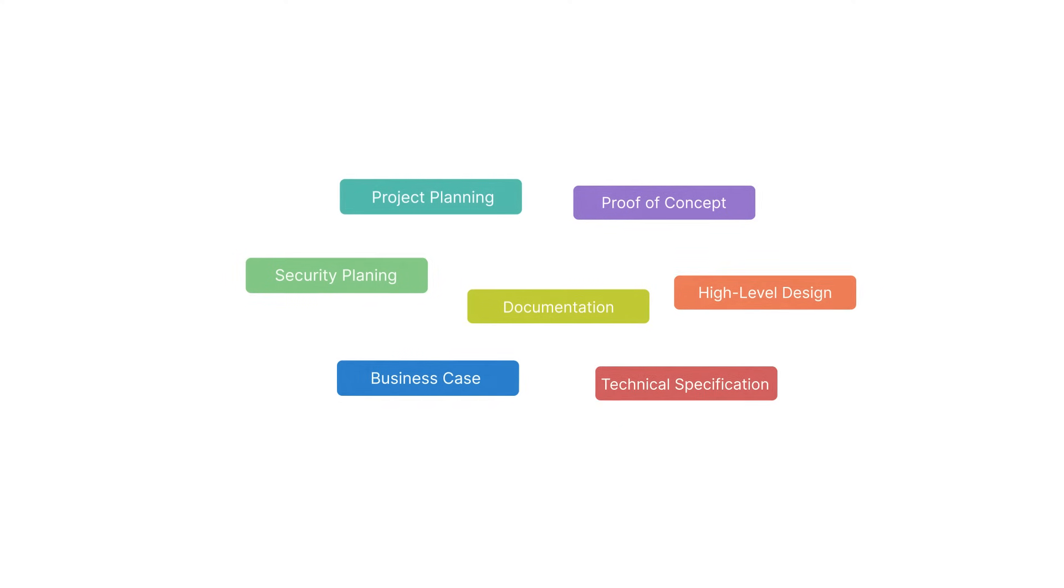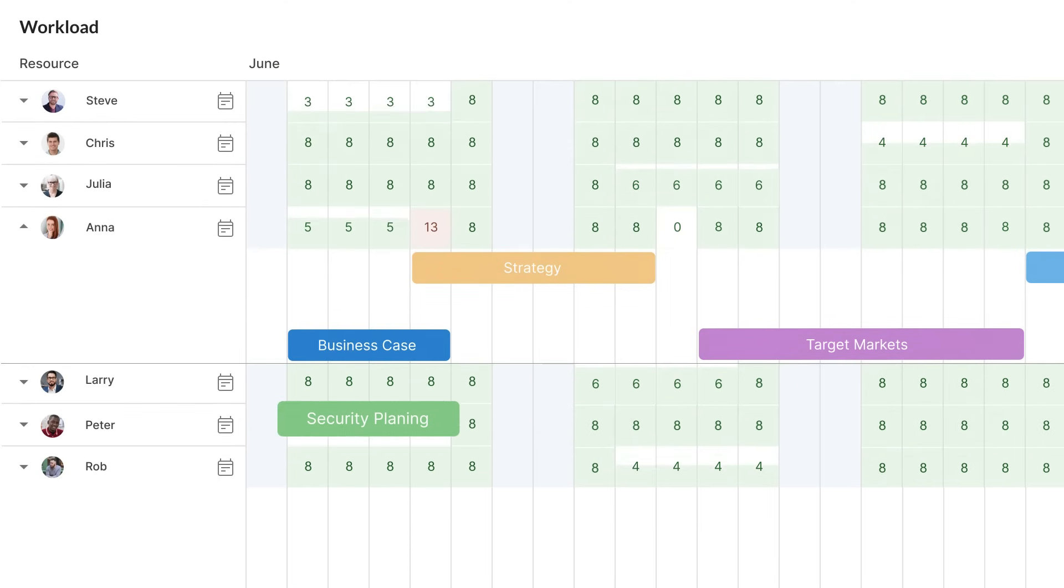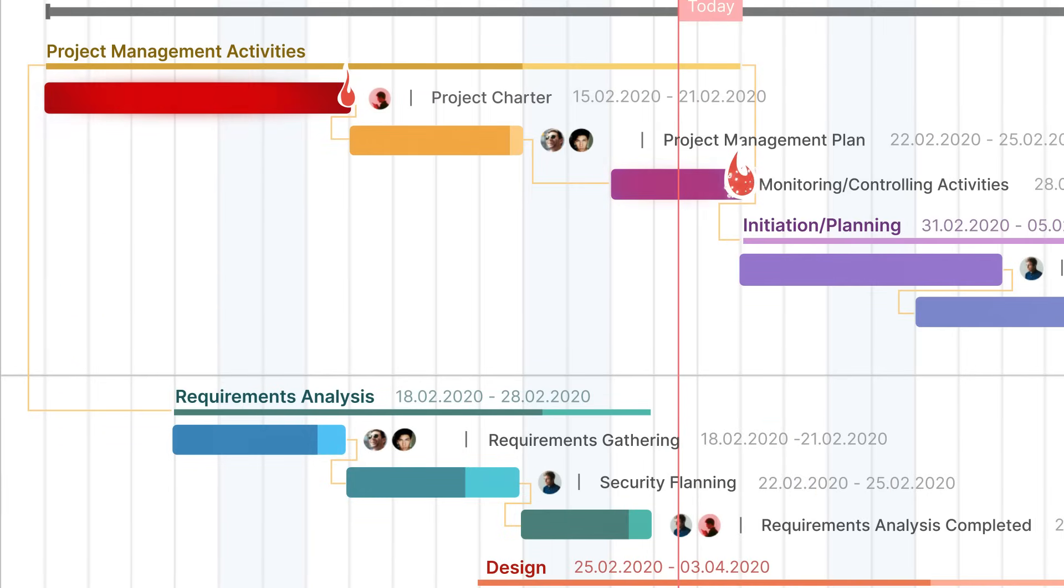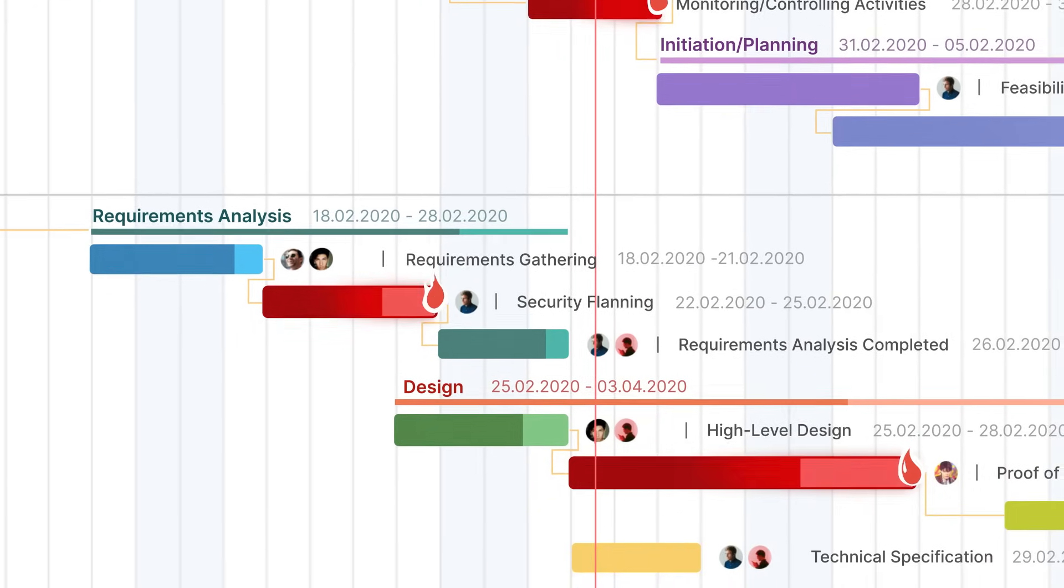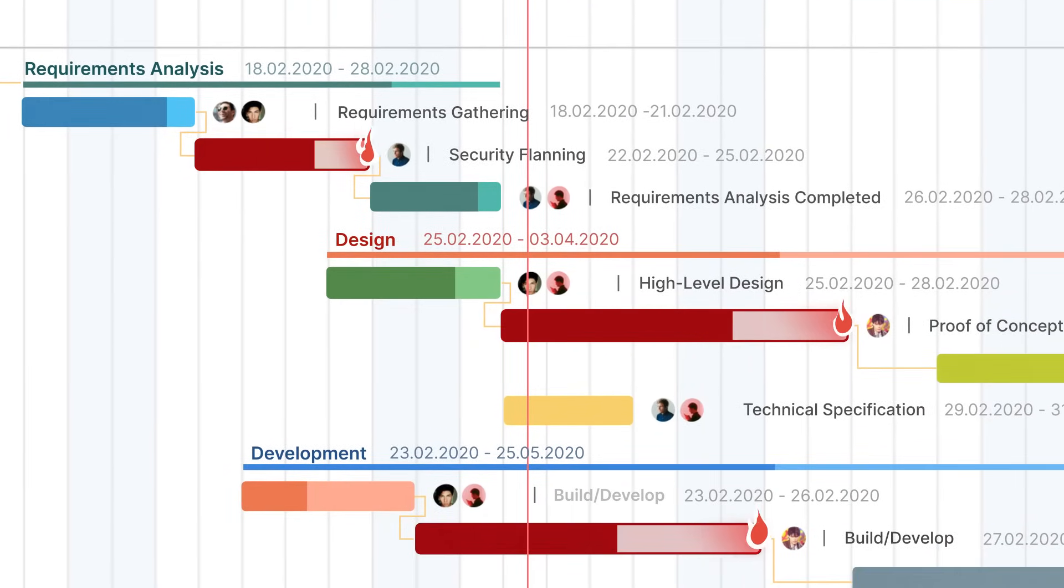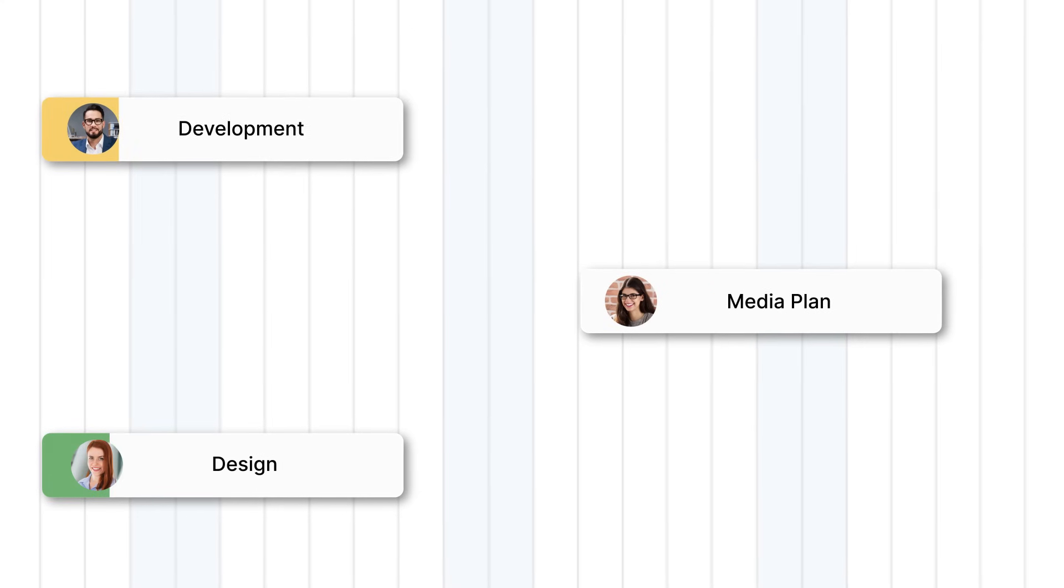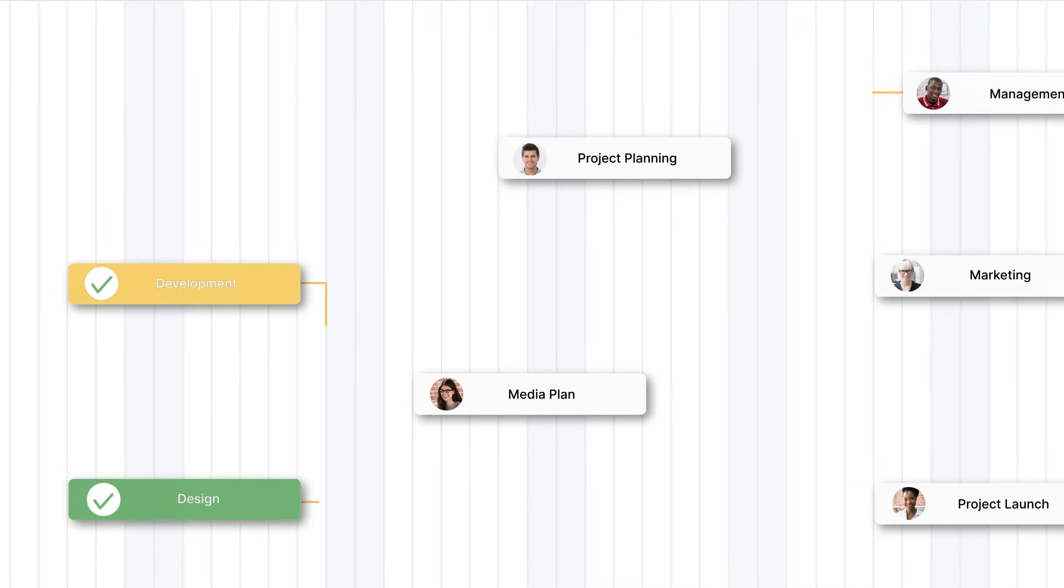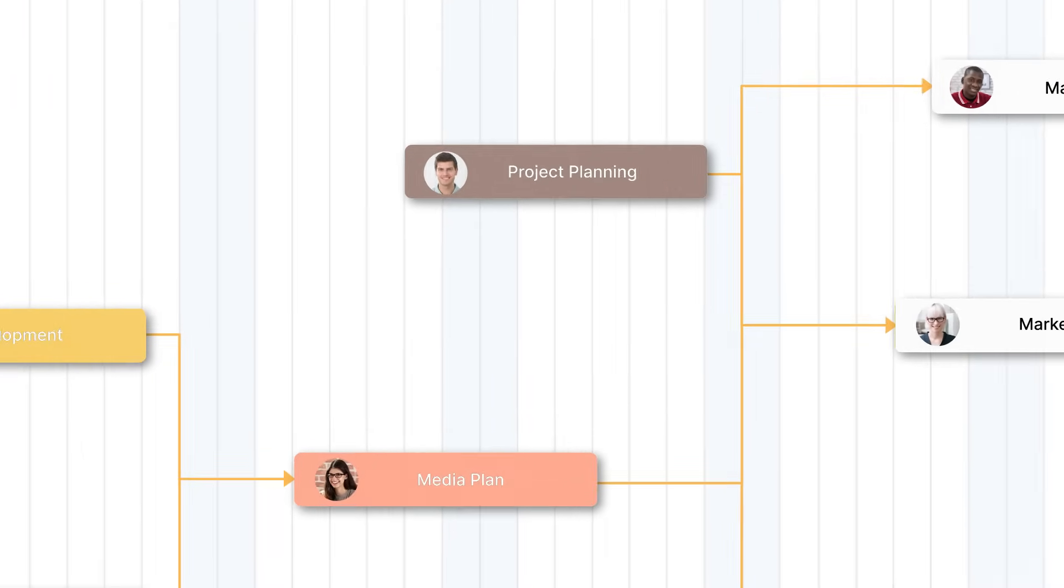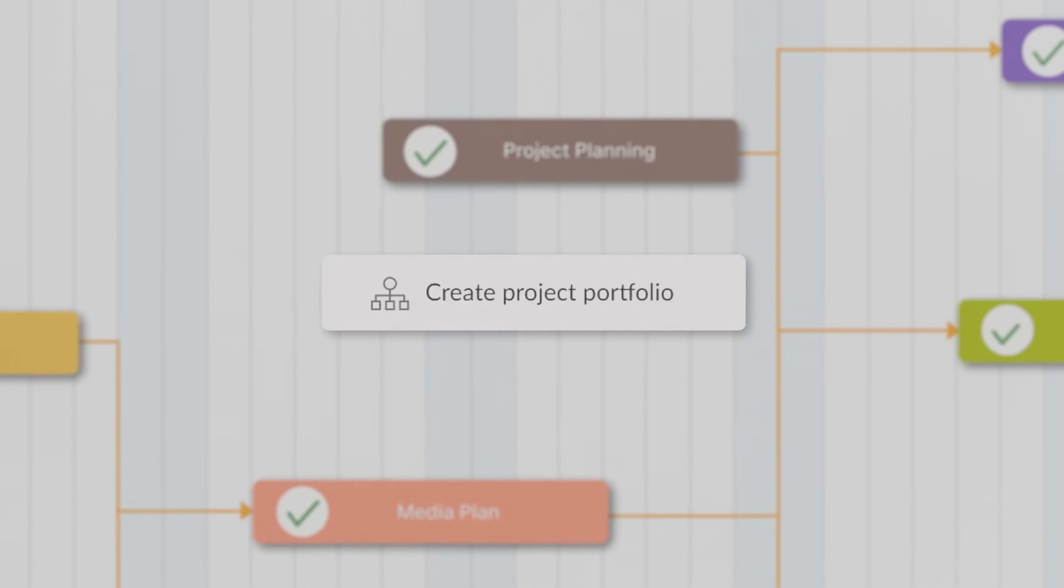Evenly distribute workload and avoid employees' over-allocation. Get information on possible risks in advance and remove them timely. Have at-hand information on the project progress. Keep track of its high-level status and even project portfolios.